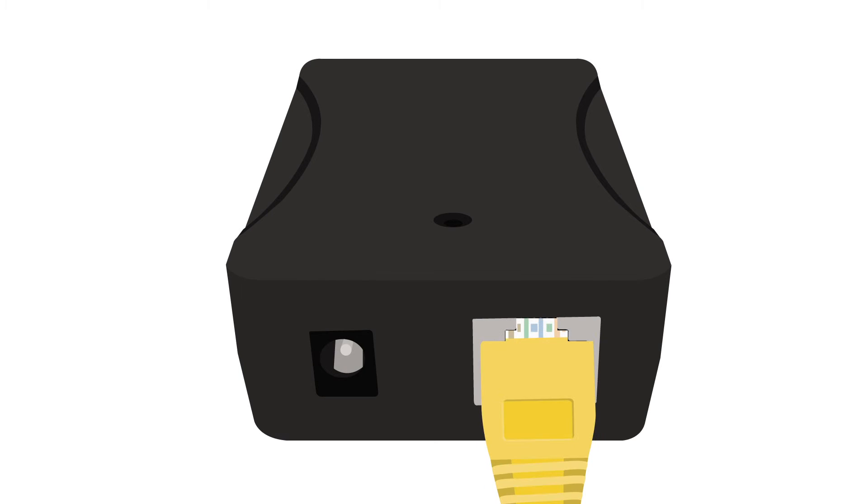Plug a separate Ethernet cable into the data out port located on the flip side of the unit.